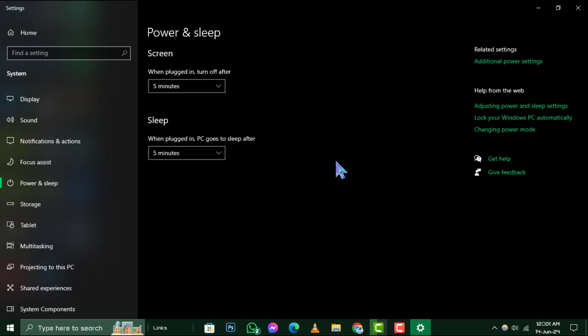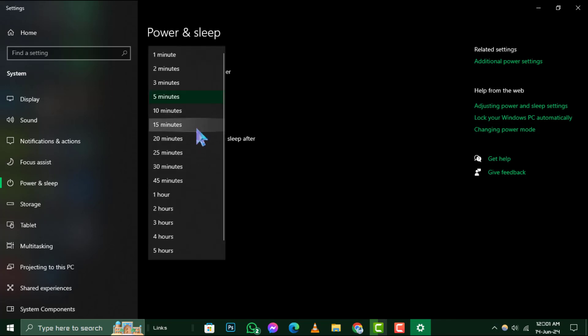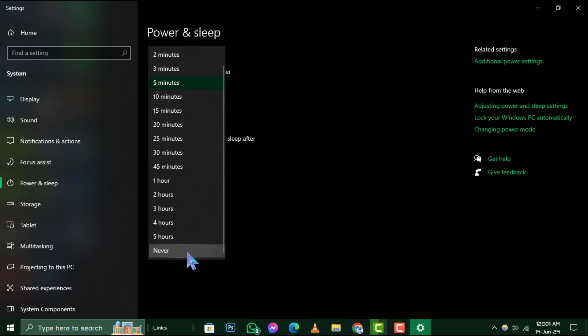Step 2. Once you're in the Power Options menu, look for the Power and Sleep settings on the left side. Click on it and you'll see different options for screen and sleep settings. Under the Sleep section, you'll notice a drop-down menu that lets you choose after how much time your computer should go to sleep.